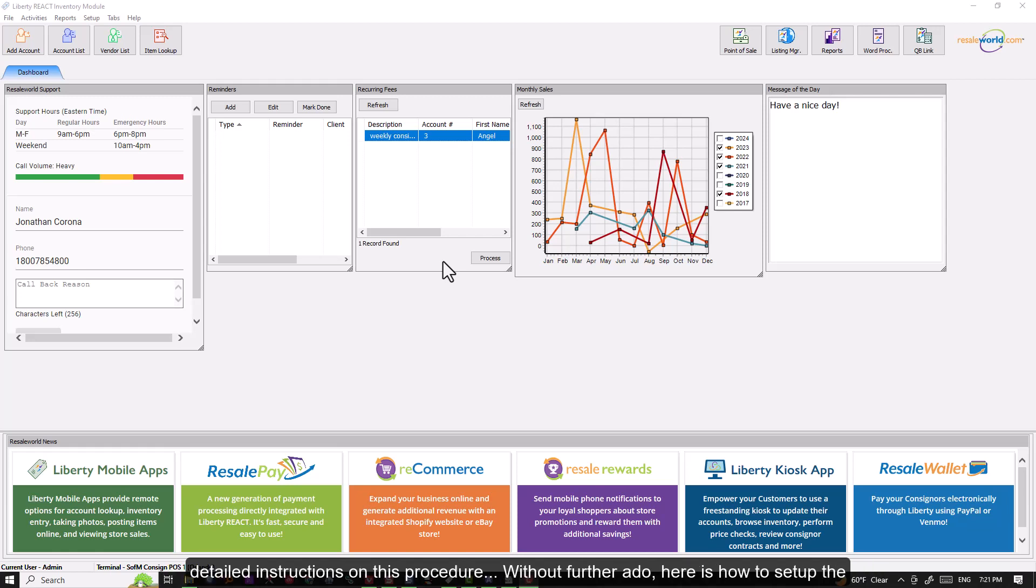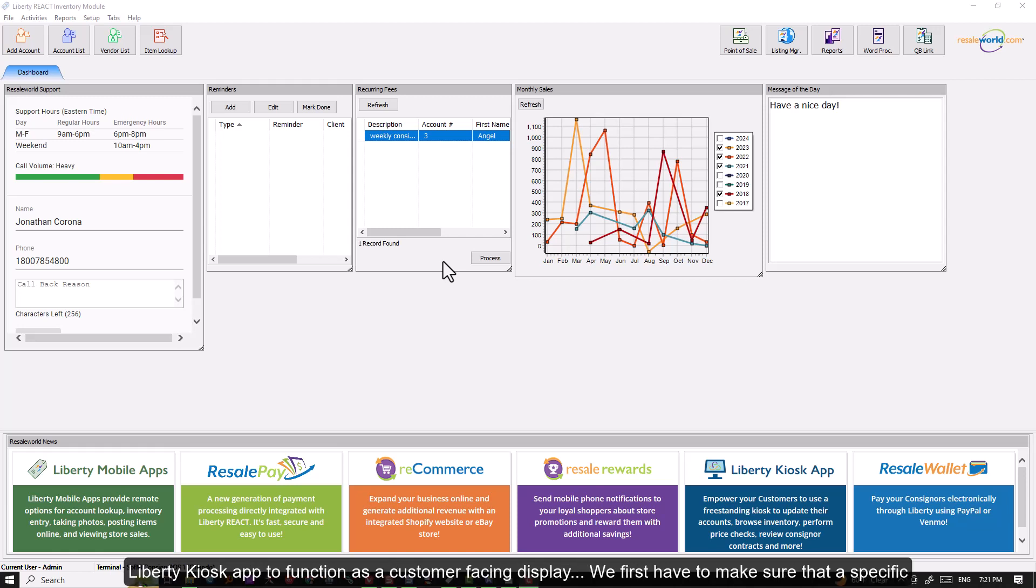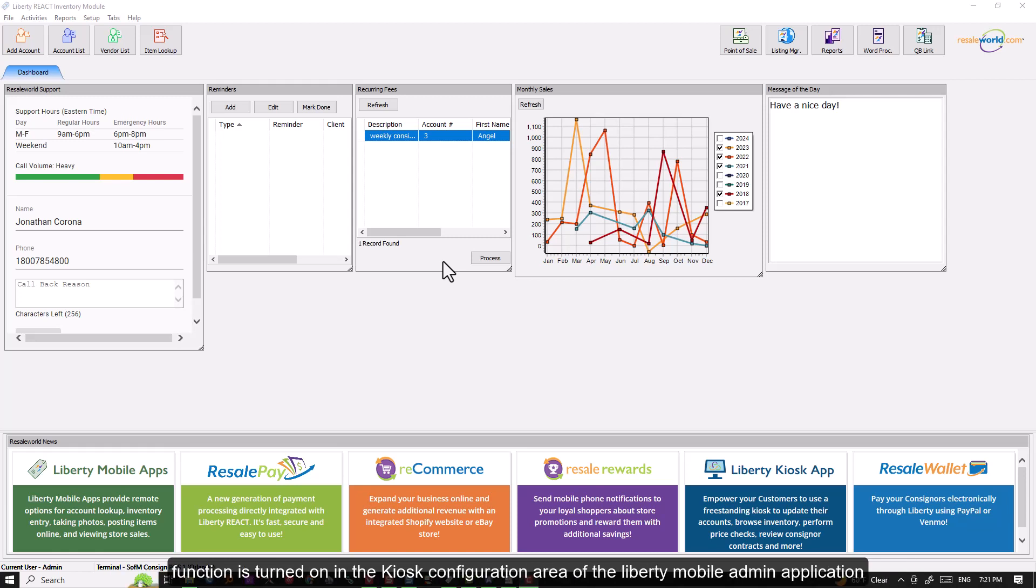Without further ado, here is how to set up the Liberty Kiosk app to function as a customer facing display. We first have to make sure that a specific function is turned on in the Kiosk configuration area of the Liberty Mobile Admin application.